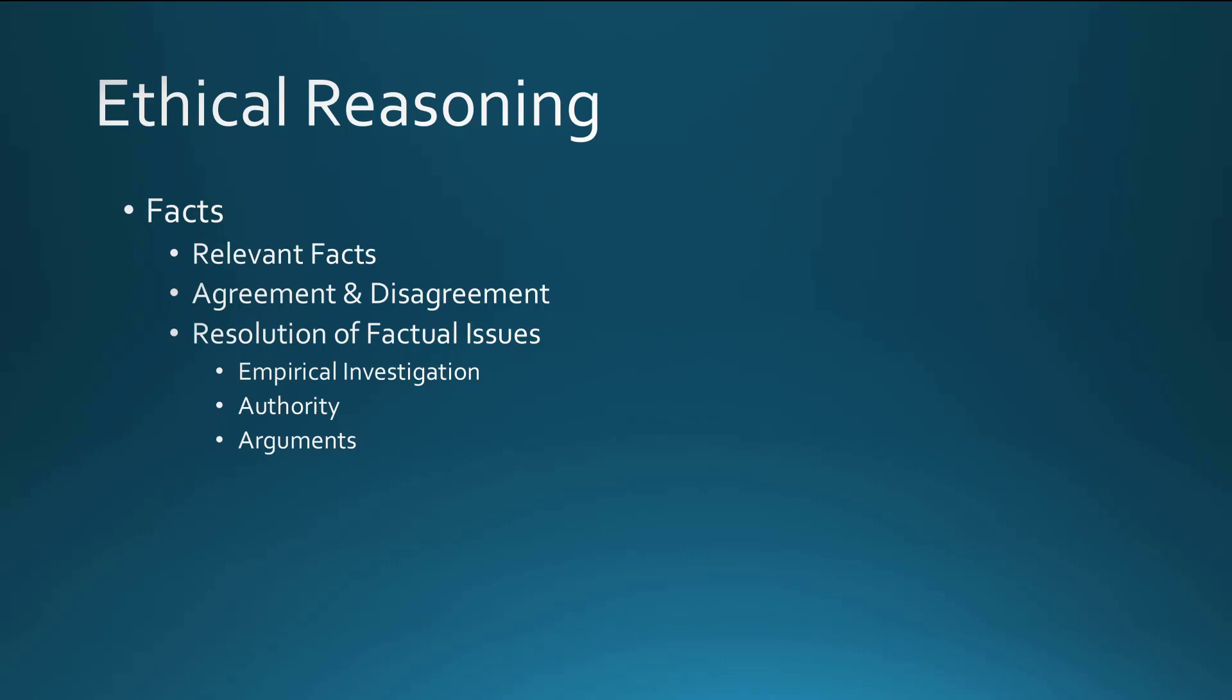So how do we resolve factual issues? Well, since this is an ethics class and not a critical thinking class, we won't go into much detail on this. But there are essentially three main ways to do this. The first is empirical investigation, direct investigation of the claims to determine their plausibility. This can be done in some cases. For example, if for some reason you wondered, could software be copied? That's easy enough to check on Google. So empirical investigation is going and looking.